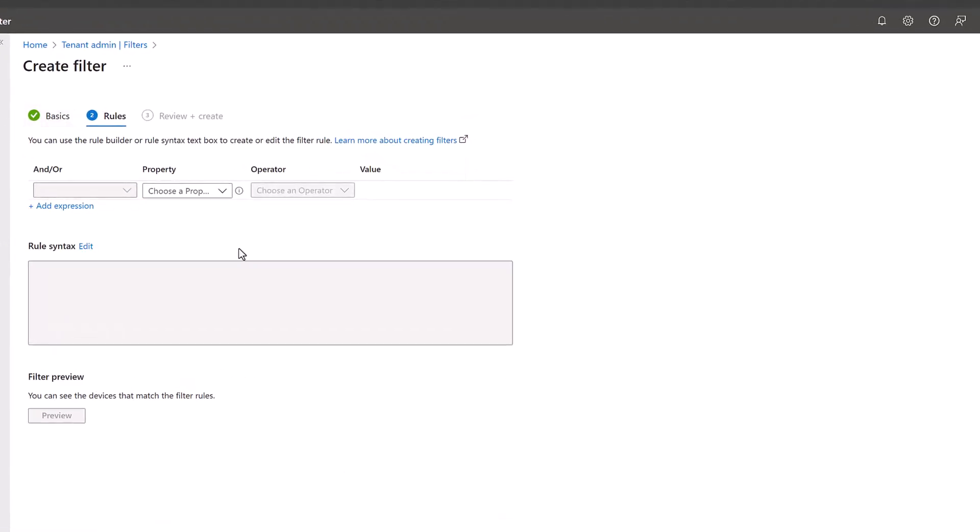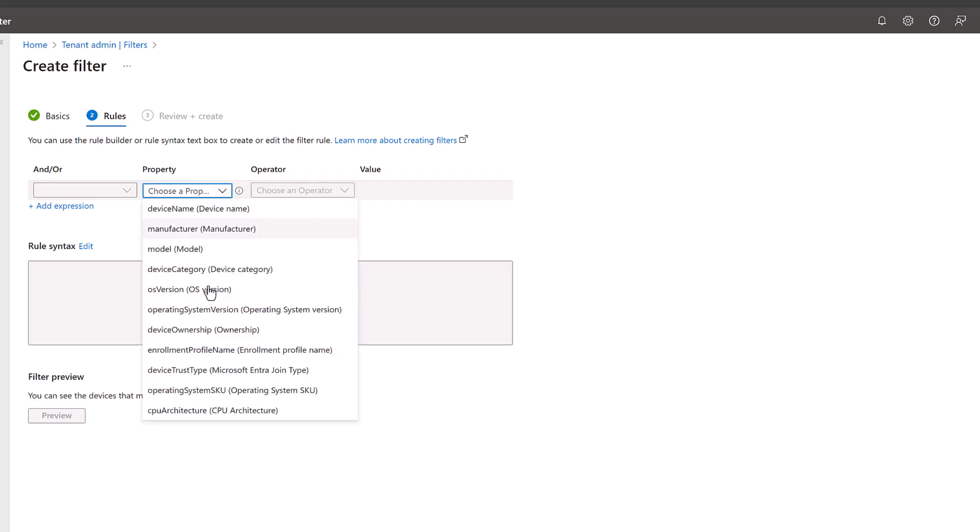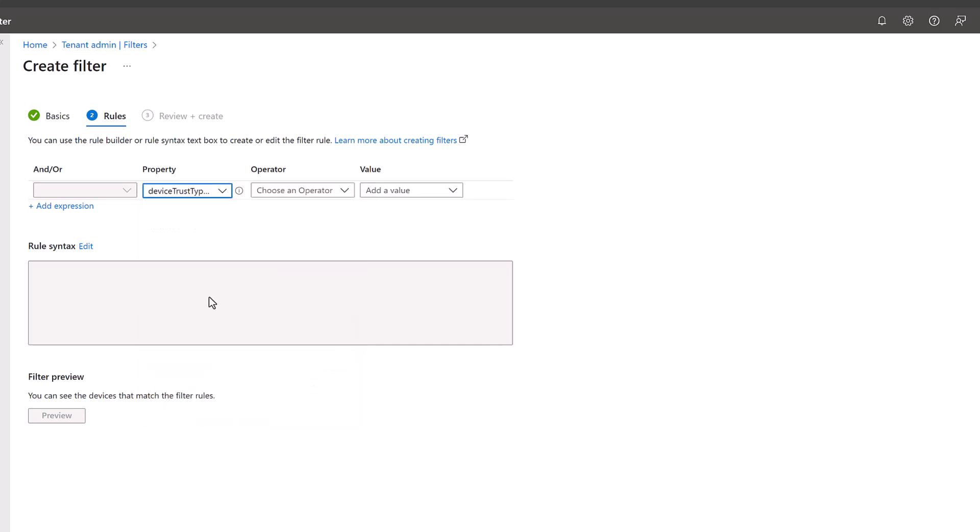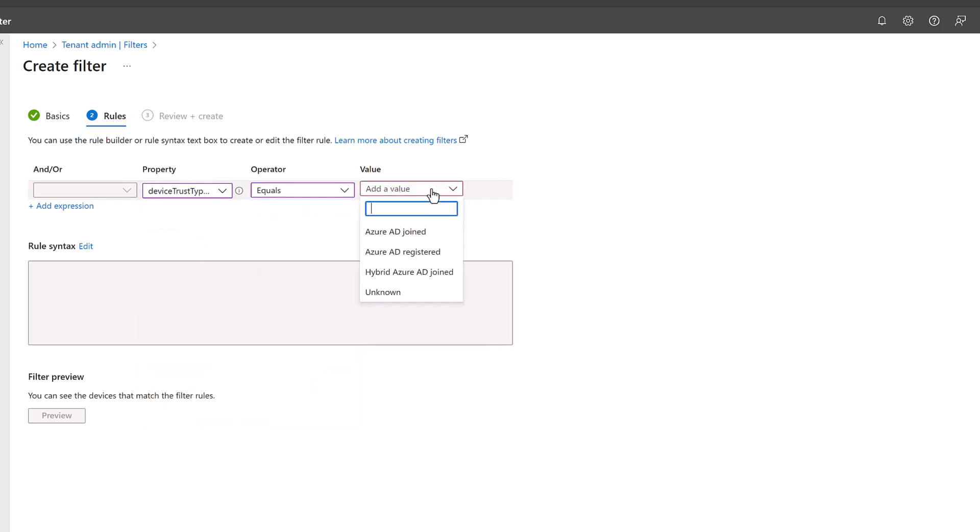Now here we can choose the property. It's not just the Entra ID joined machines that you can select, but that's one example. Let's go for the property drop down and pick the device trust type. I can say it is equal to and the value is Azure AD joined.